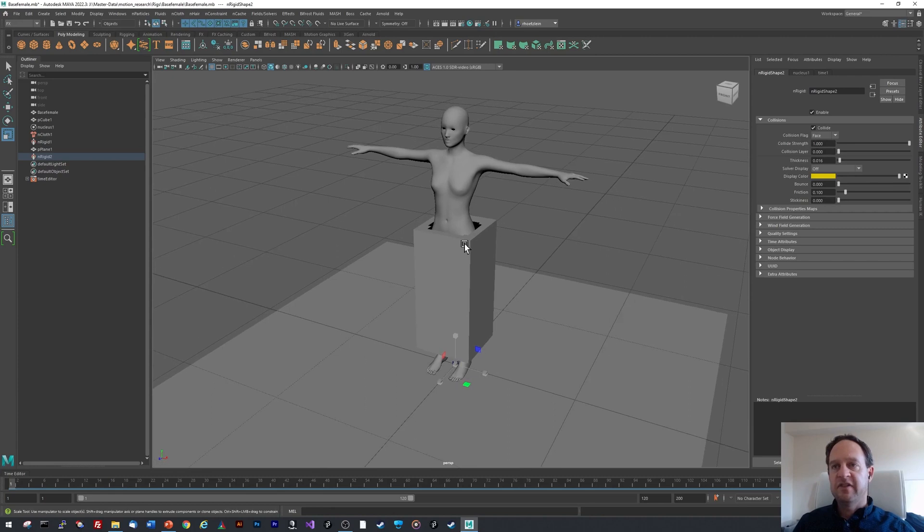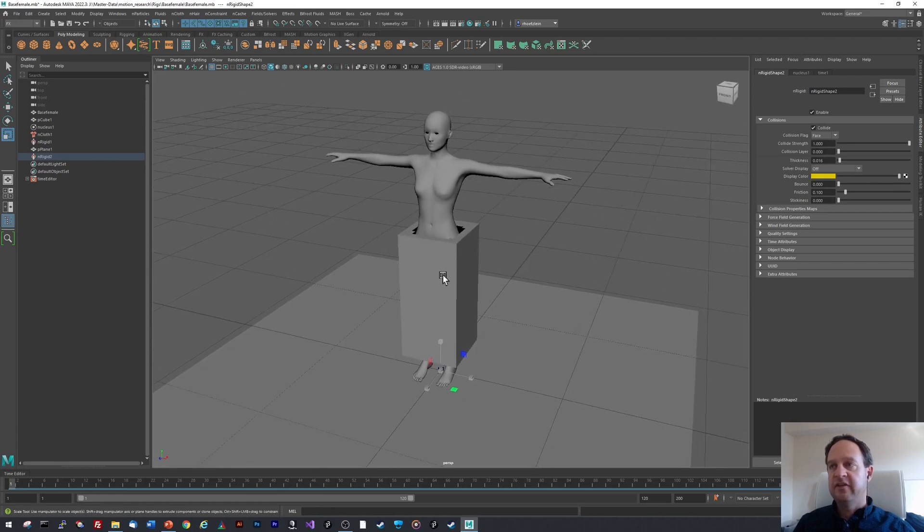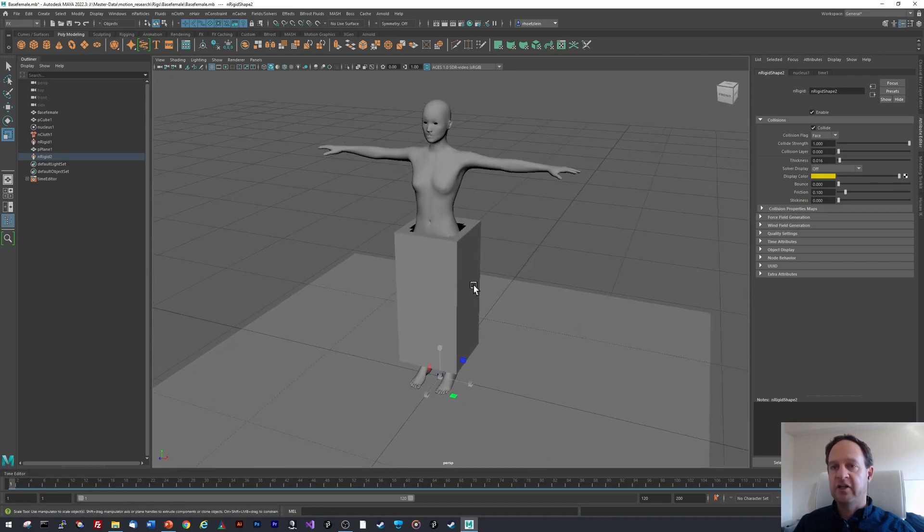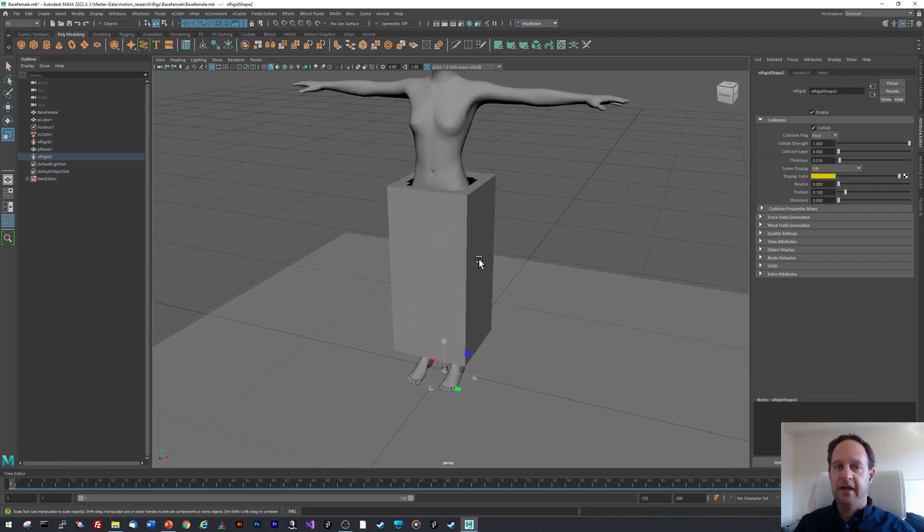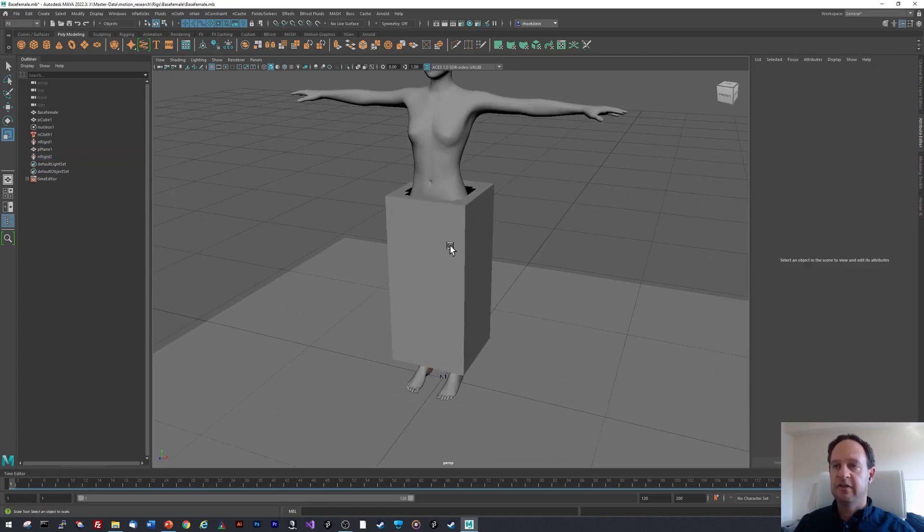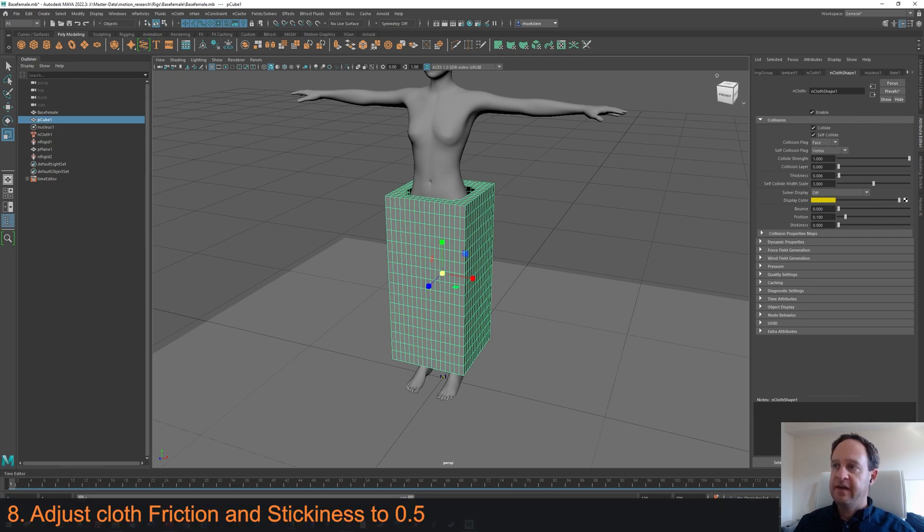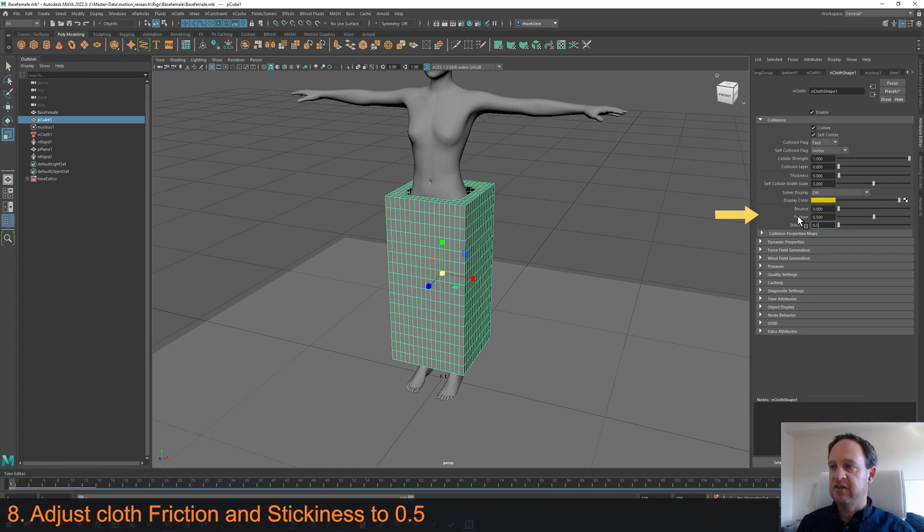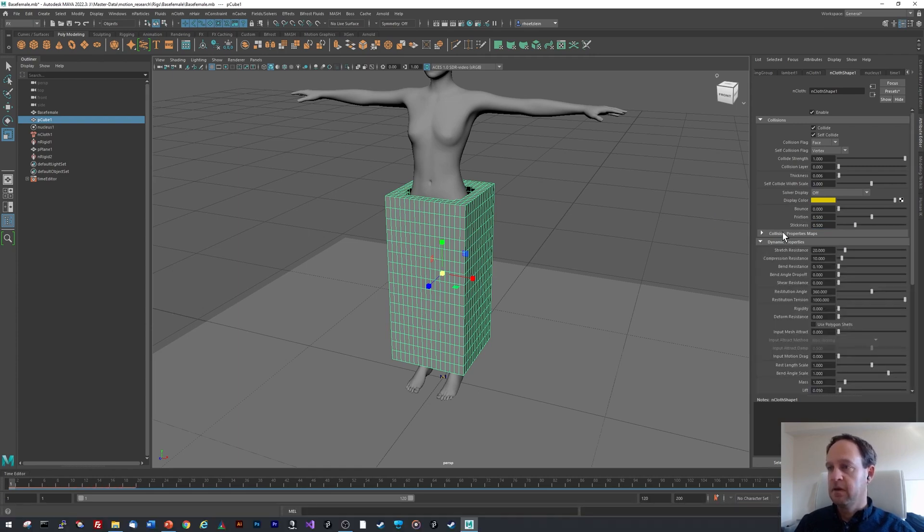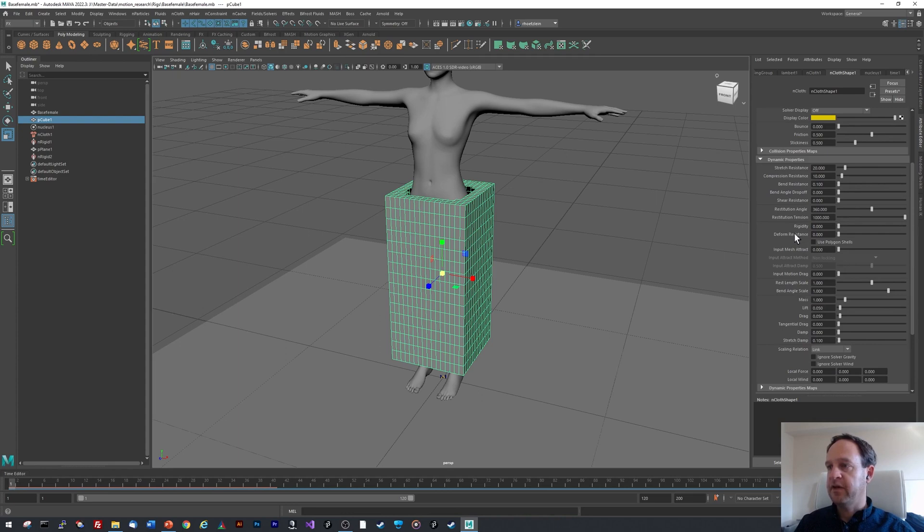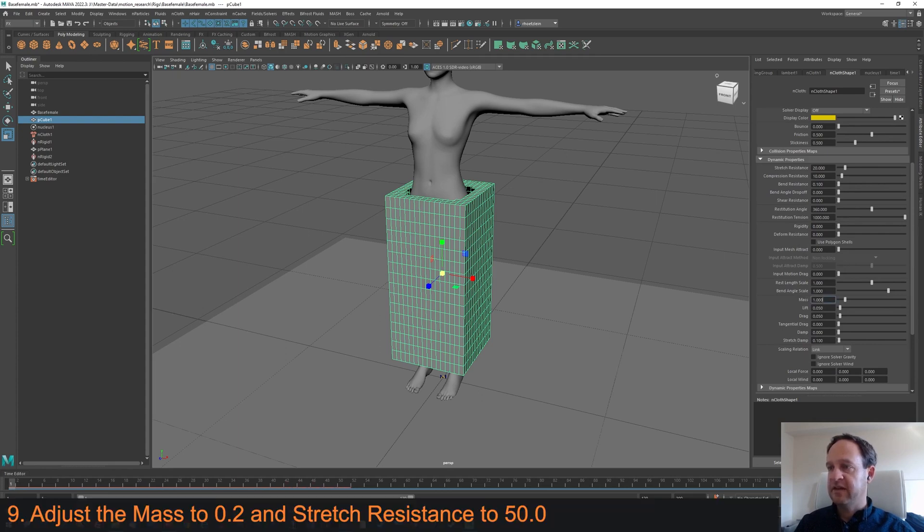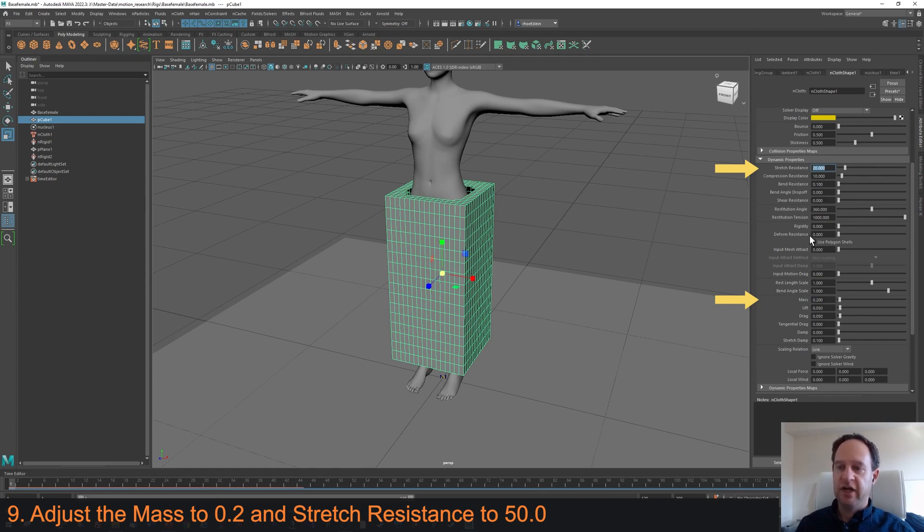There are several settings on this I need to do before I actually try and simulate it. So I select the cloth, and now I open up the Collisions area and set the Friction to 0.5 and the Stiffness to 0.5. I can also go to Dynamic Properties and set the Mass to a little bit lighter so it feels like a lighter material. And I also want to increase the Stretch Resistance so that this is not a very bouncy cloth, so I'm going to set that to 50.